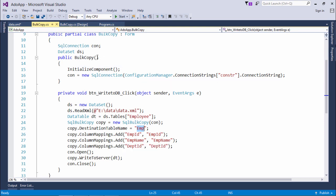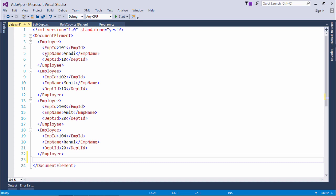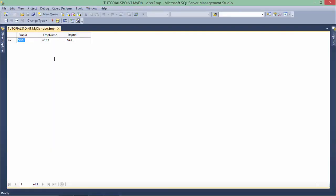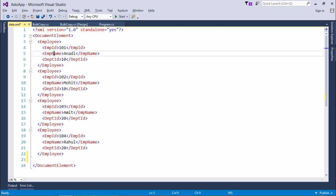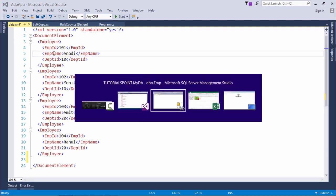Now next thing is there may be some different tag name and in the database in that particular table emp there may be a different column name. So we'll have to do the mapping. Here it is emp id, emp name, and dept id and here also I have specified the same name but I have to do the mapping as well.